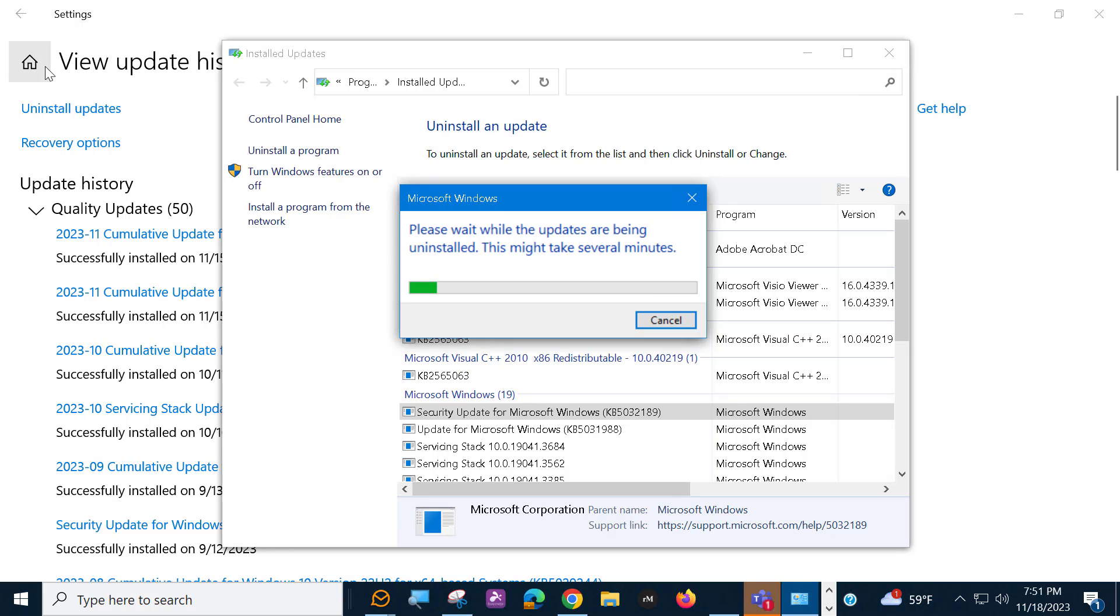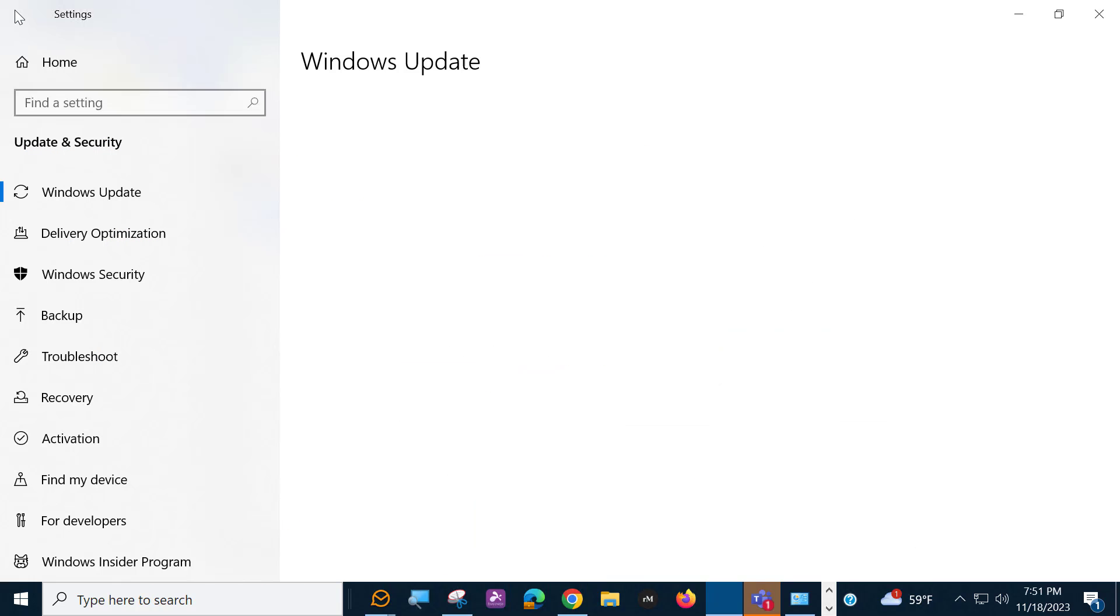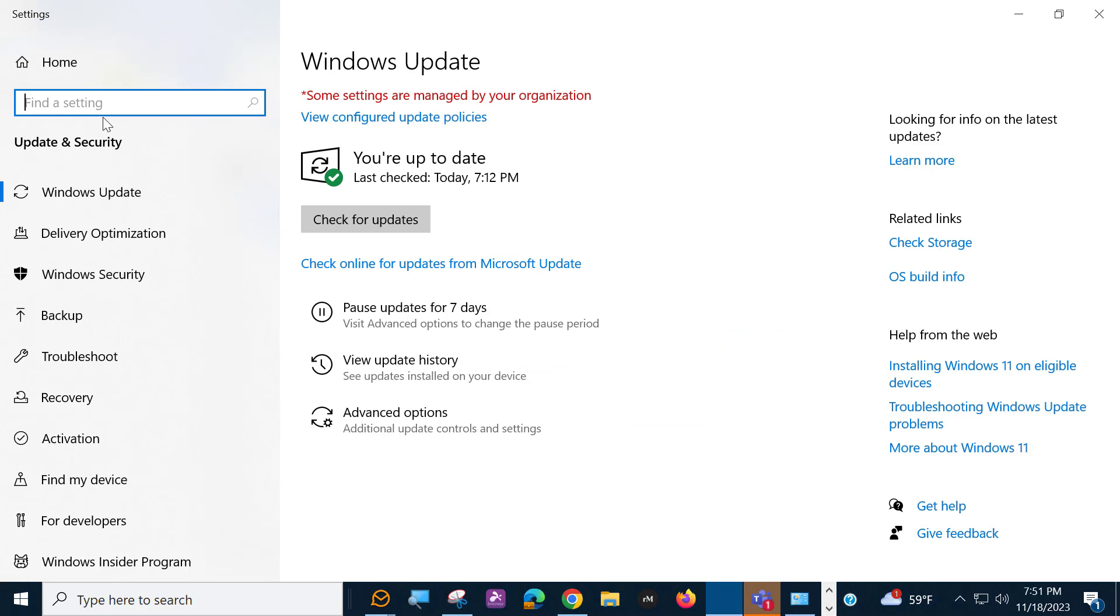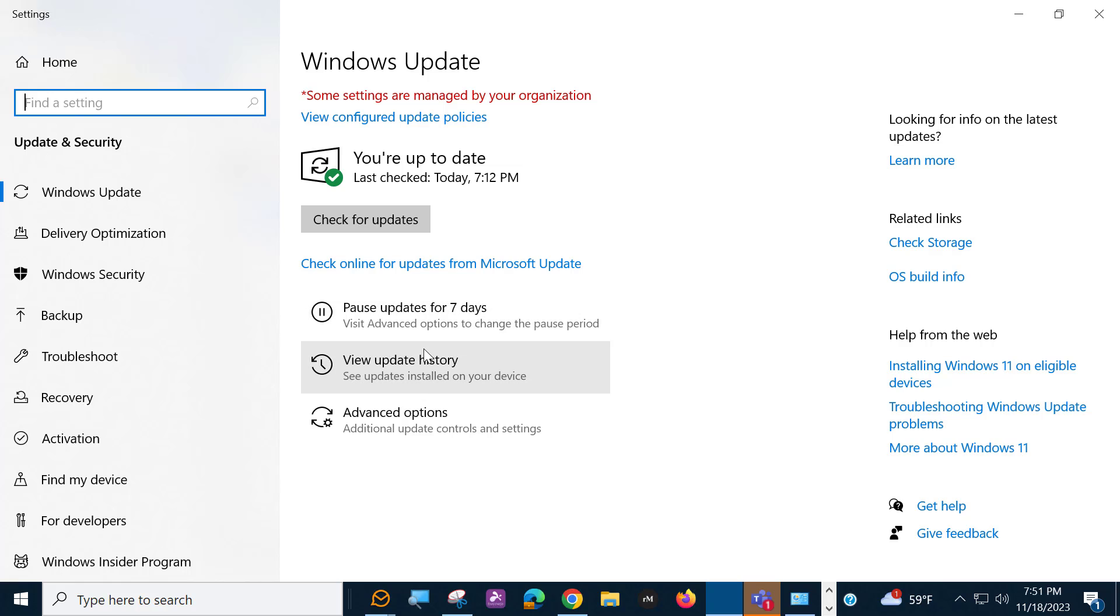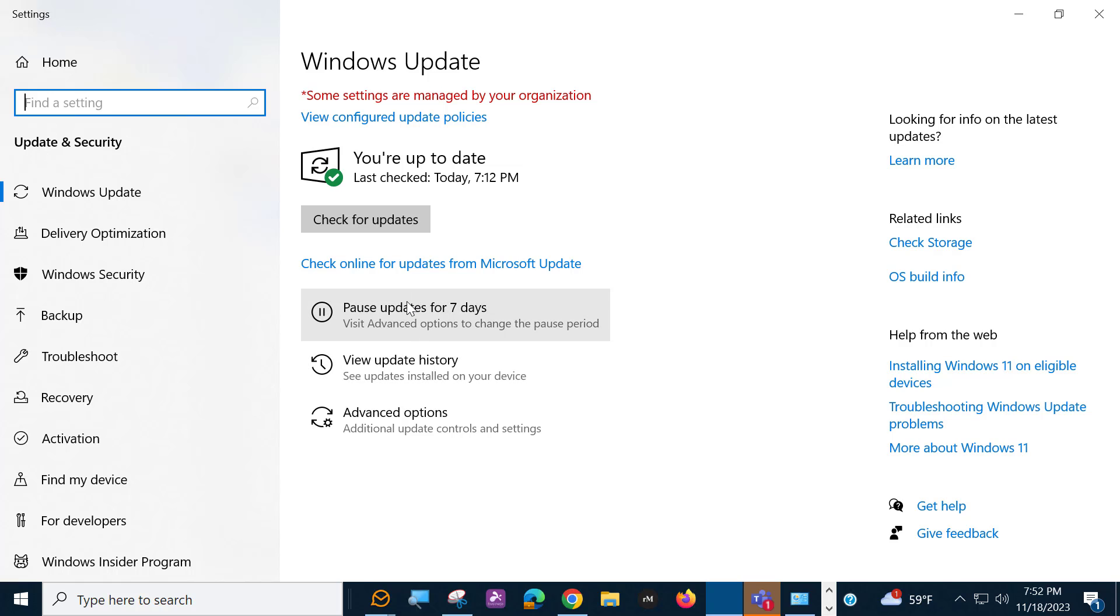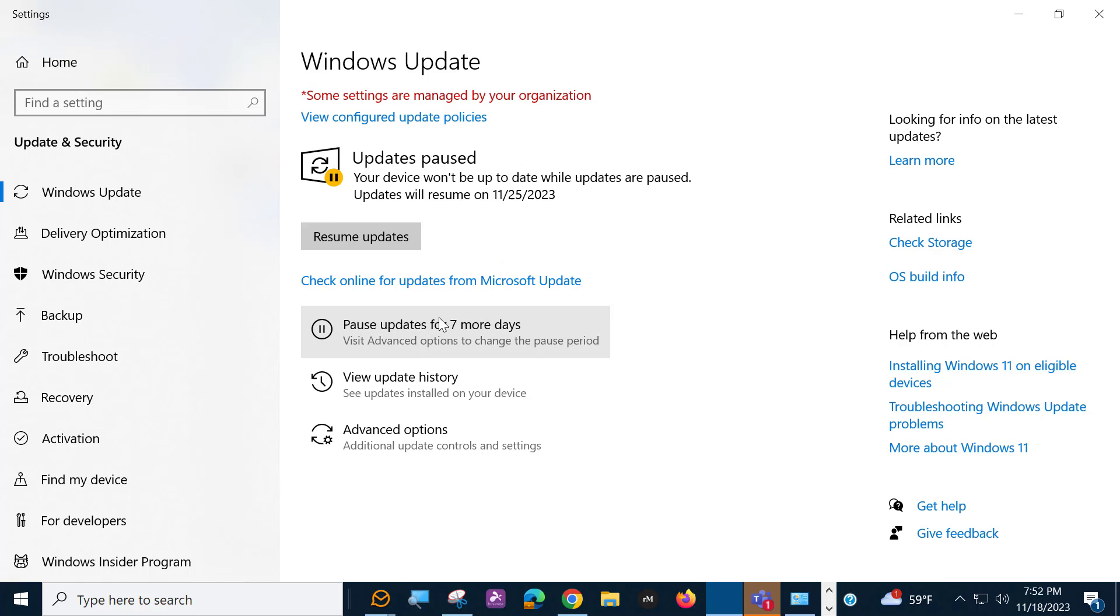Now, when you get back from rebooting, you'll want to come back into the Windows Update screen, and you want to pause the updates. Because if you don't pause the updates, you'll get that update right back again. So remember, go into View Update History, click on that Uninstall Updates, and then come back here after you've rebooted to pause for seven days, if not more.